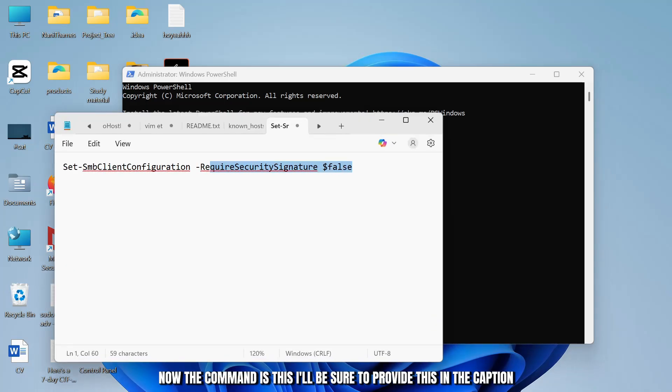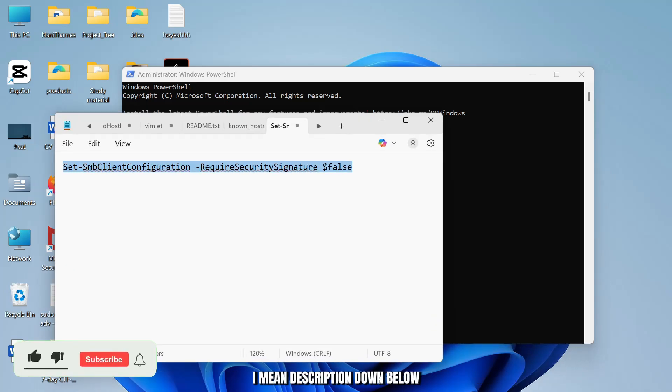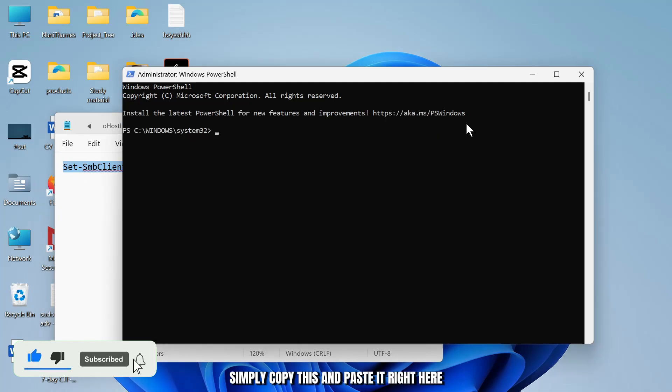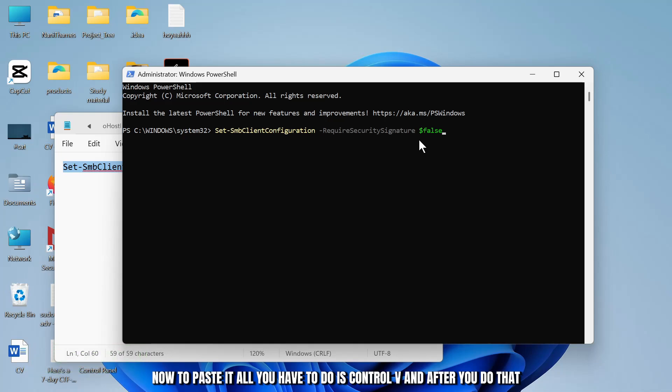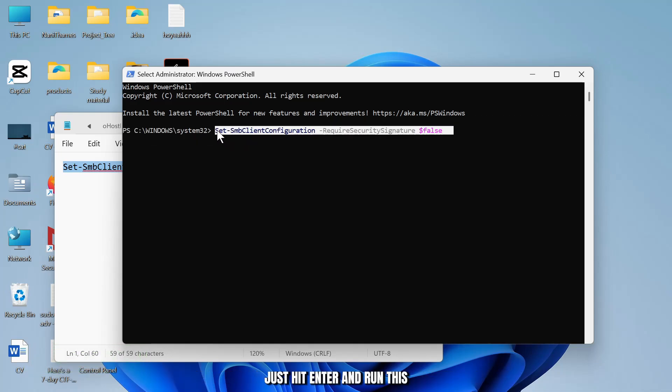Simply copy this and paste it right here. Now to paste it, all you have to do is Ctrl+V and after you do that, just hit Enter and run this.